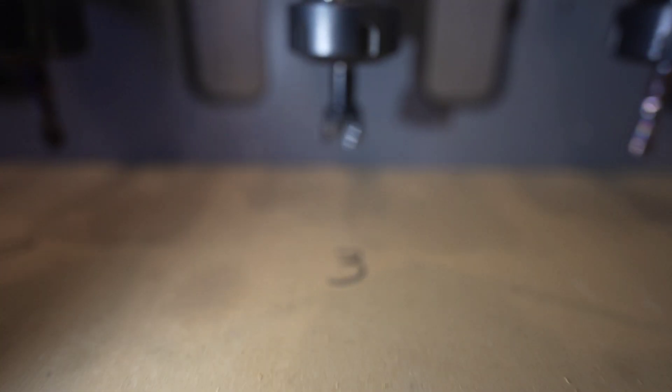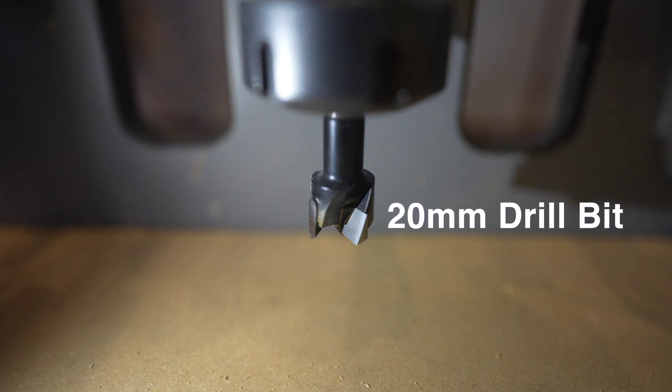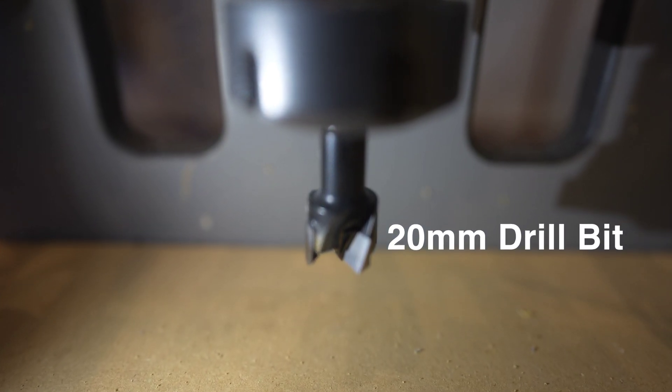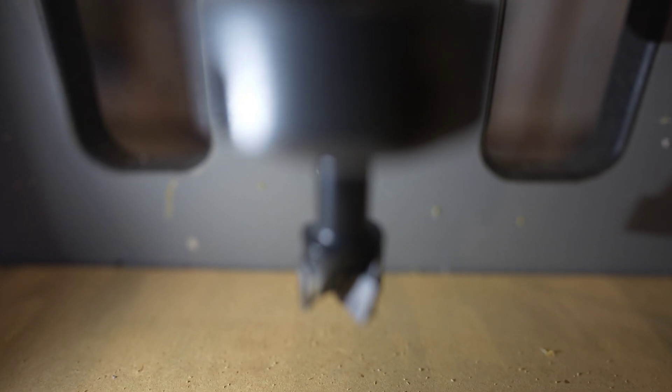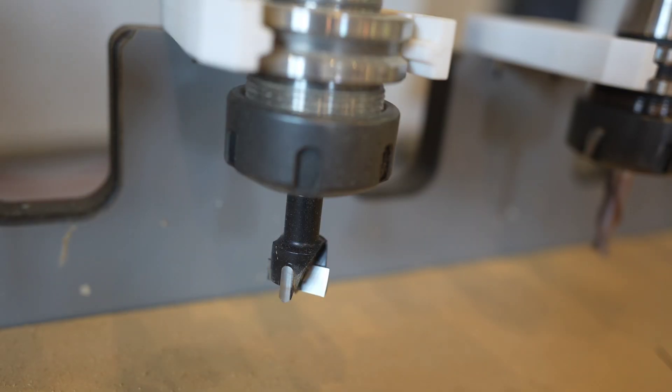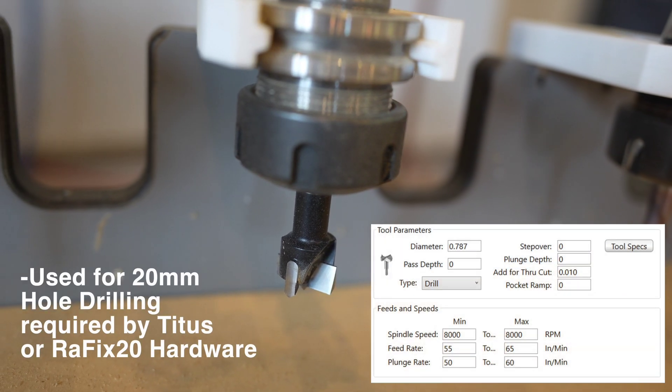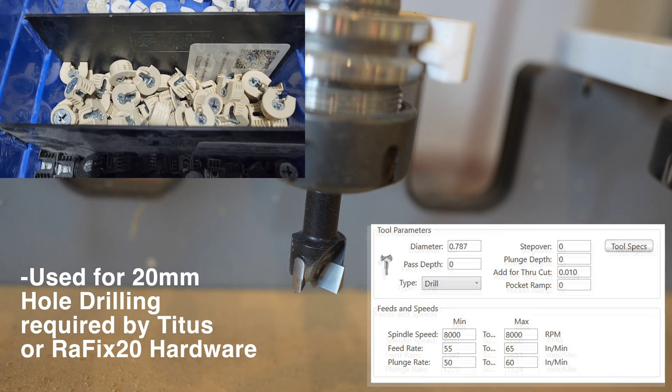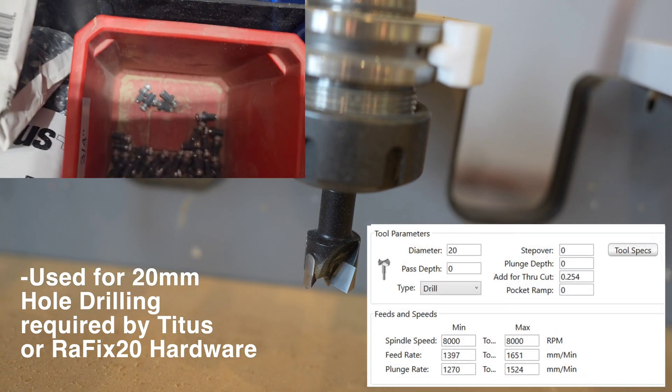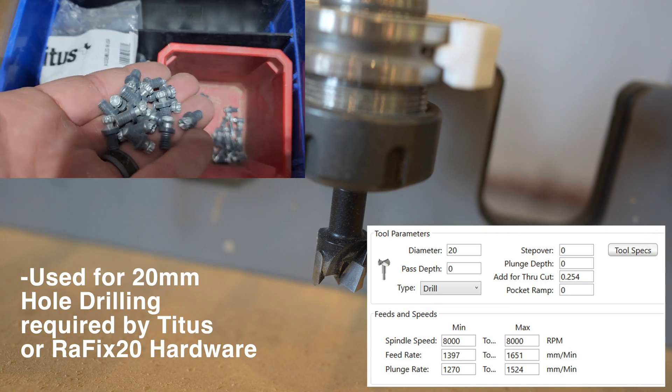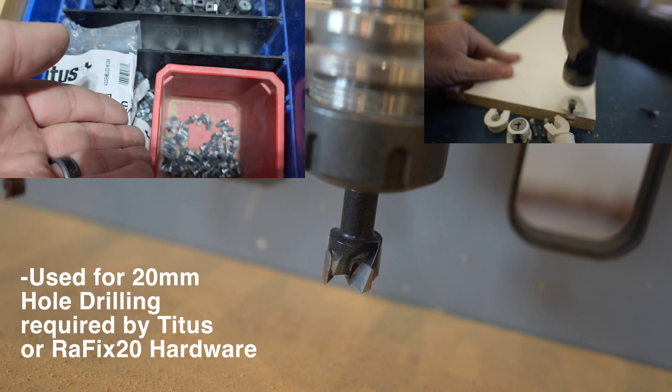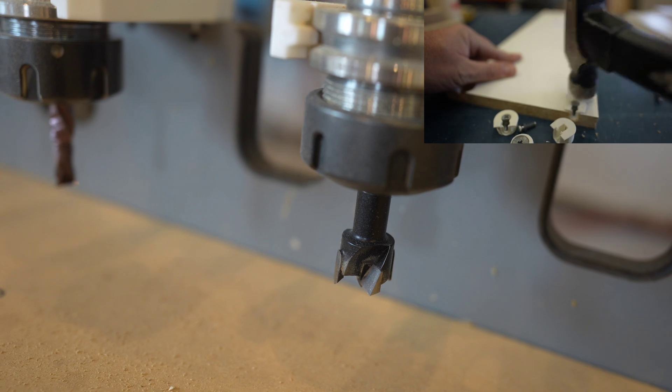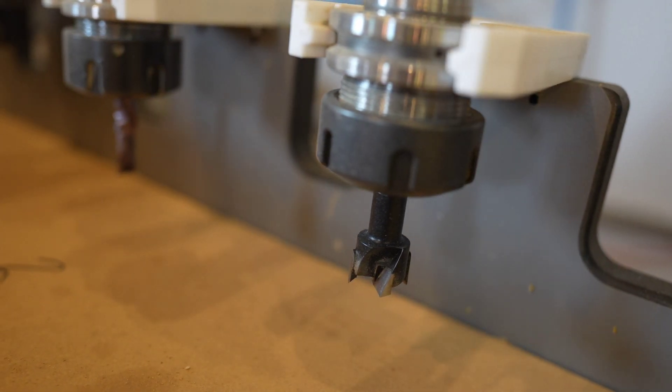Here we have our 20 millimeter drill bit. This one is used pretty much strictly for hardware drilling. The hardware that we use is called Richelieu Titus or Rafx 20. It's a hardware style that has a small plastic piece that hammers into the cabinet part and then a five millimeter drill bit gets drilled into the gable side if it's a shelf. These are nice because they don't require end boring. It just drills a little bit off the edge of the board.